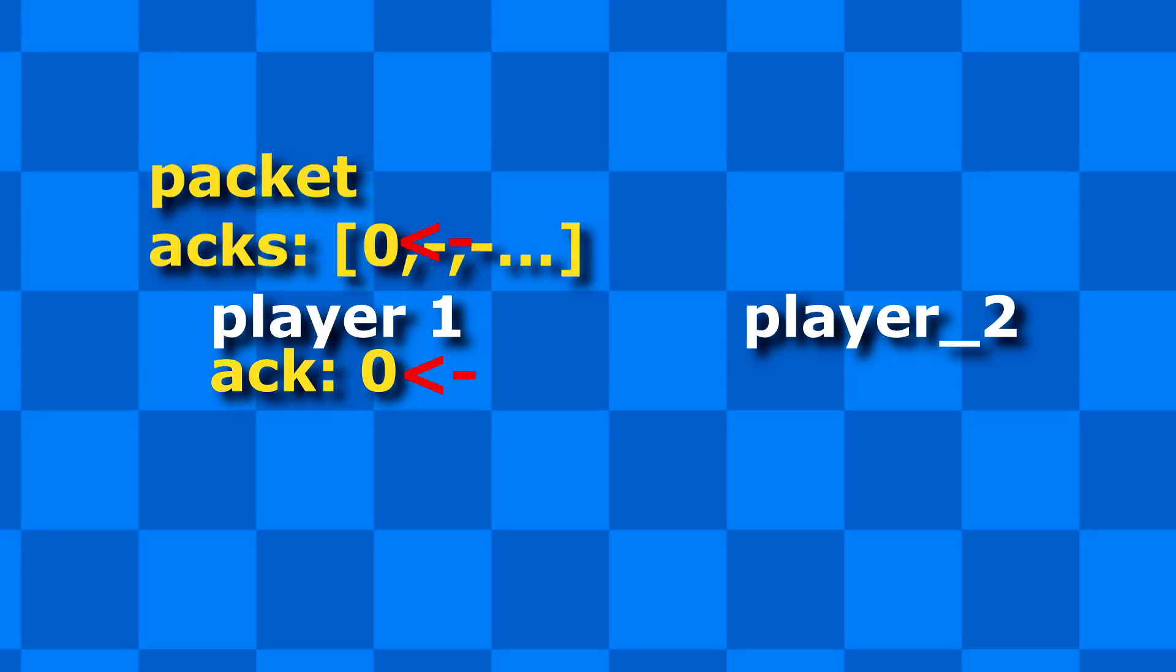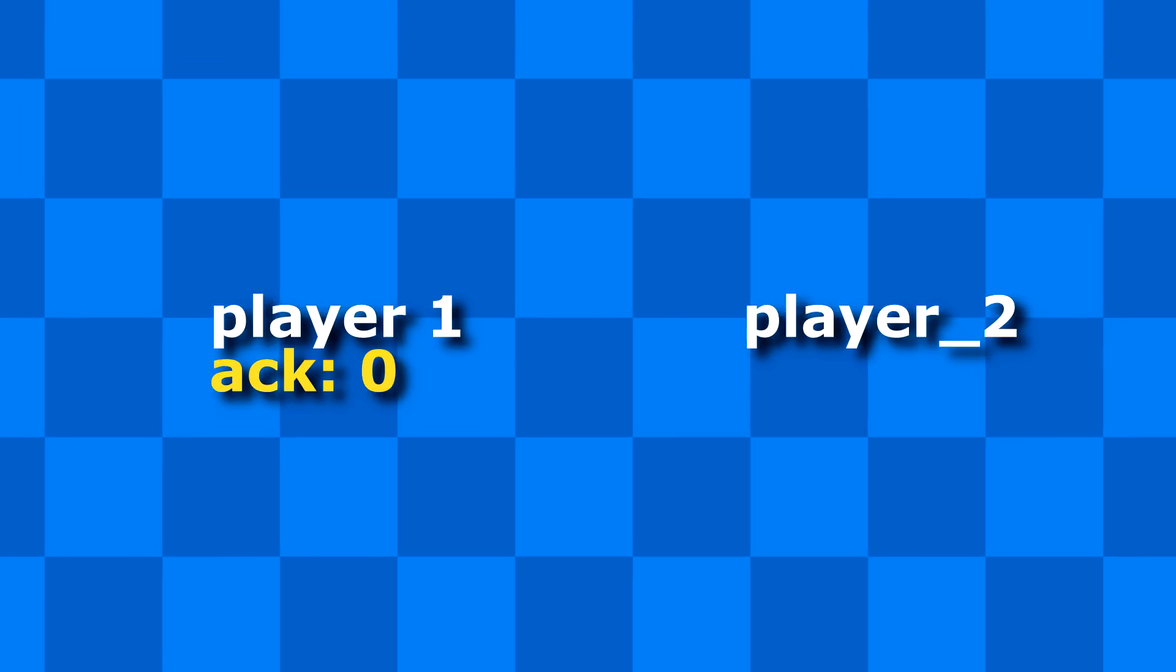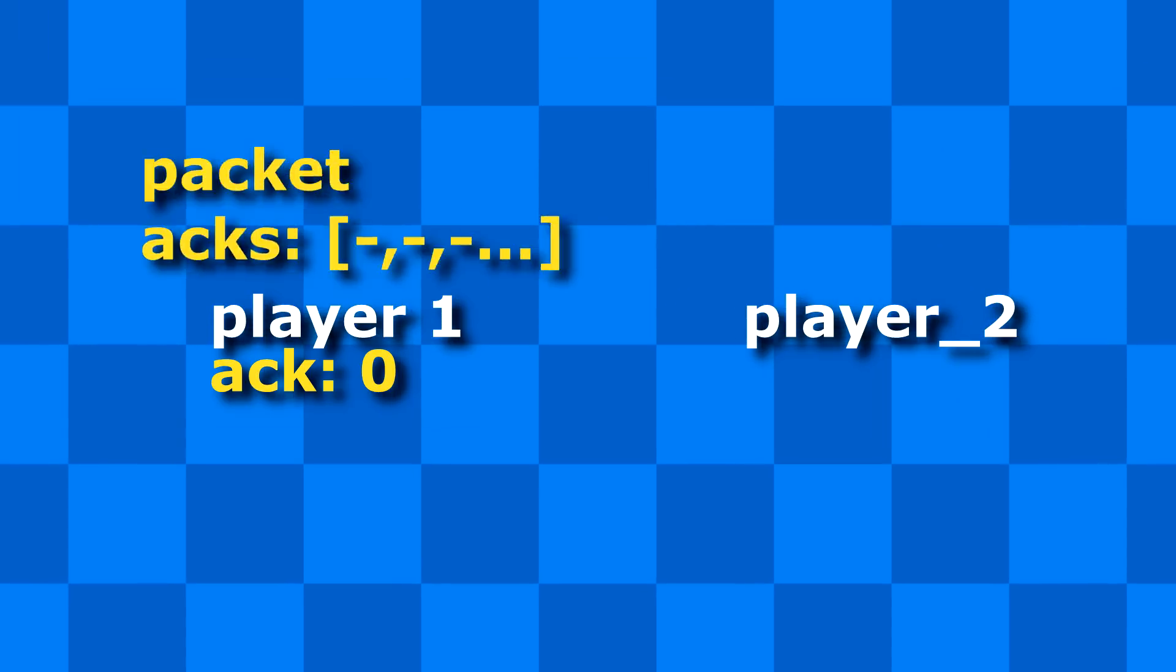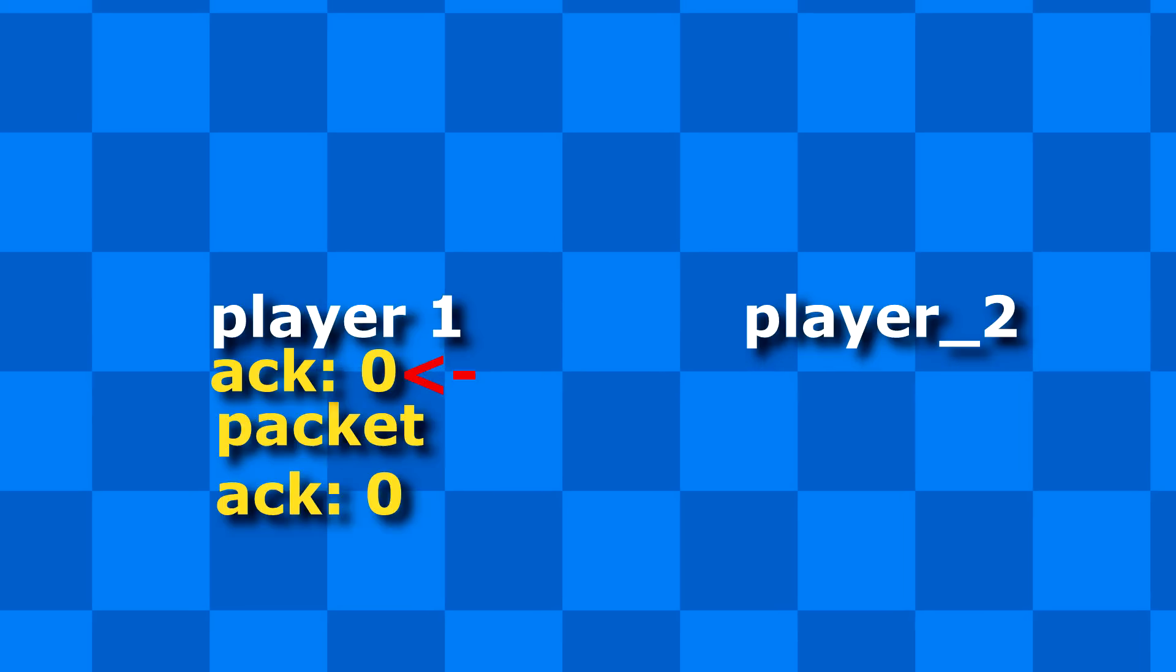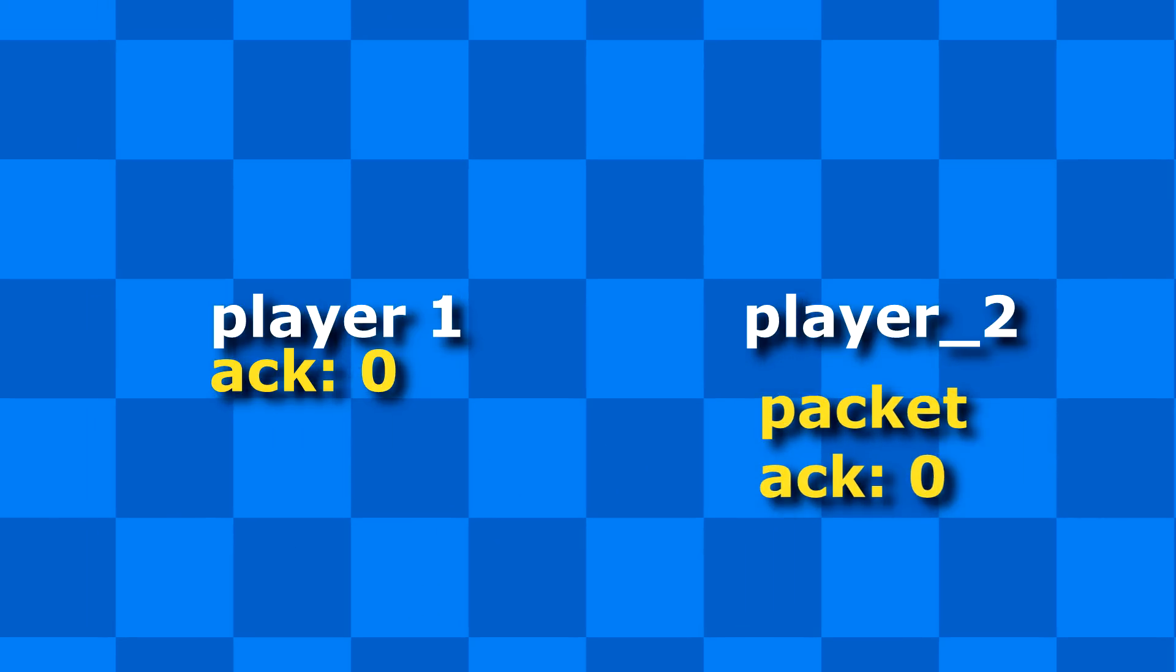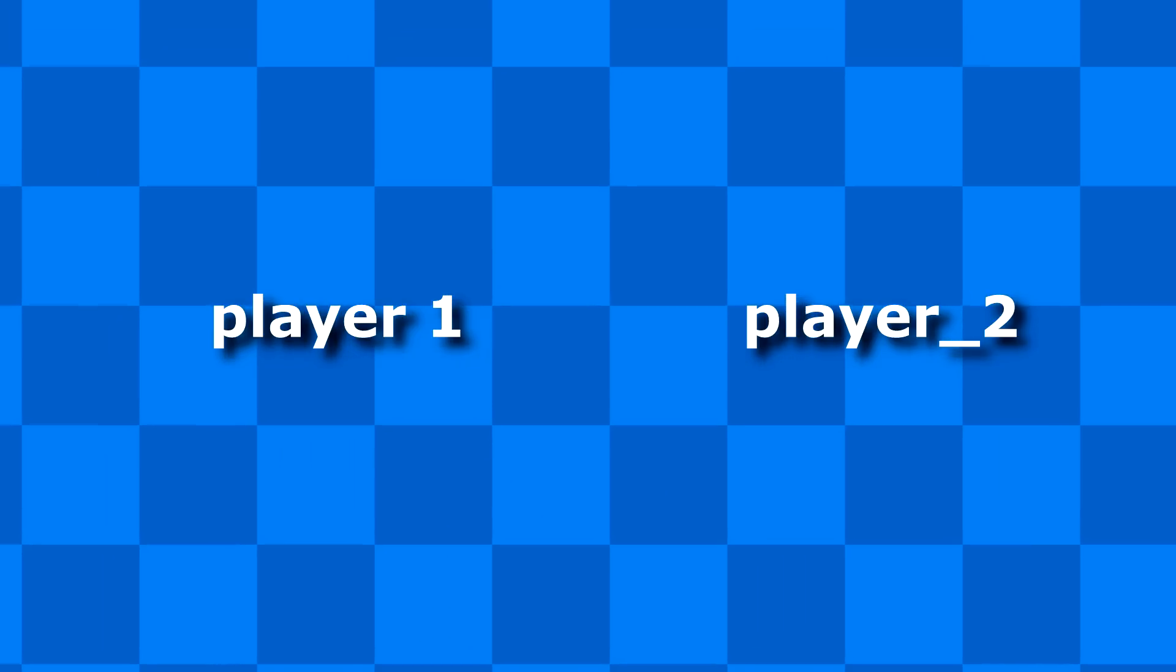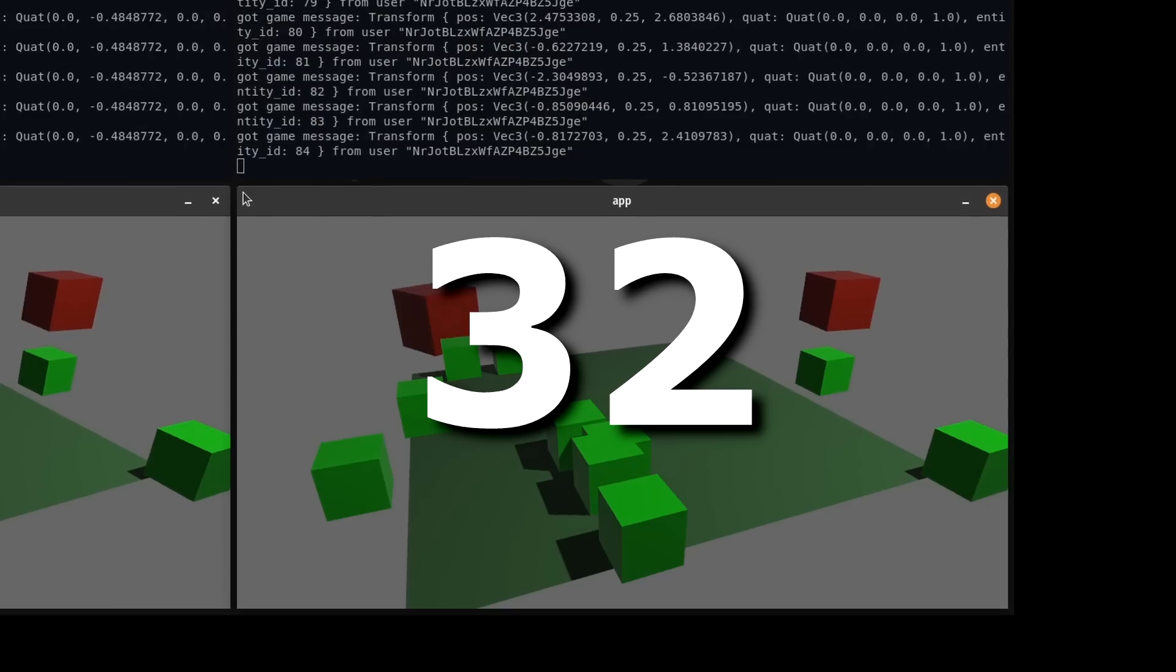And if we don't receive confirmation that the packet 0 has arrived within 32 packets, we assume this packet got lost, and we send another one. That is how it works to send reliable packets with UDP. Here it comes again, the number 32.